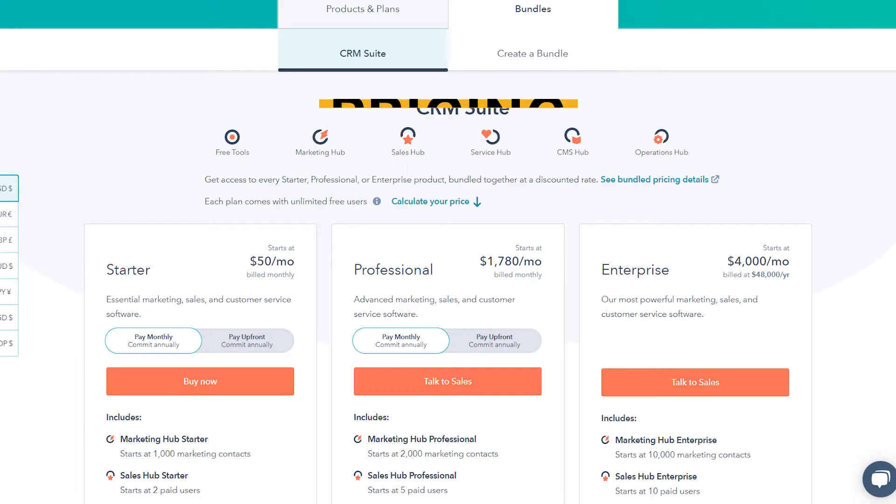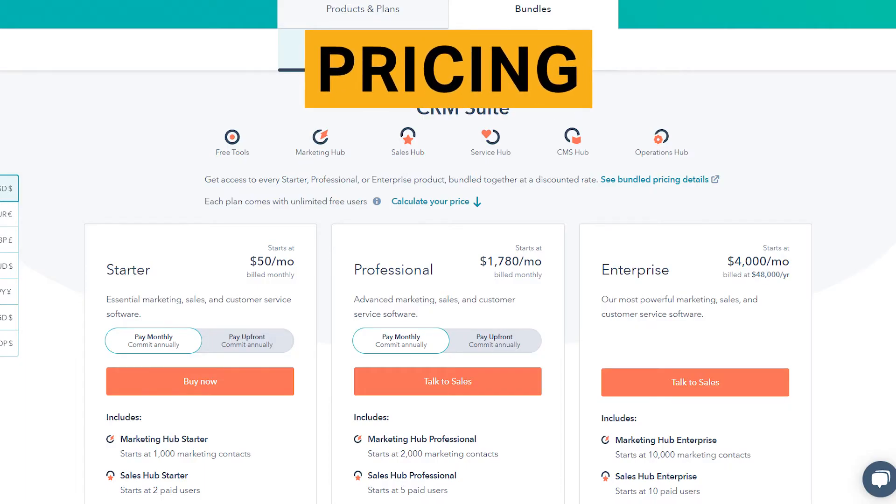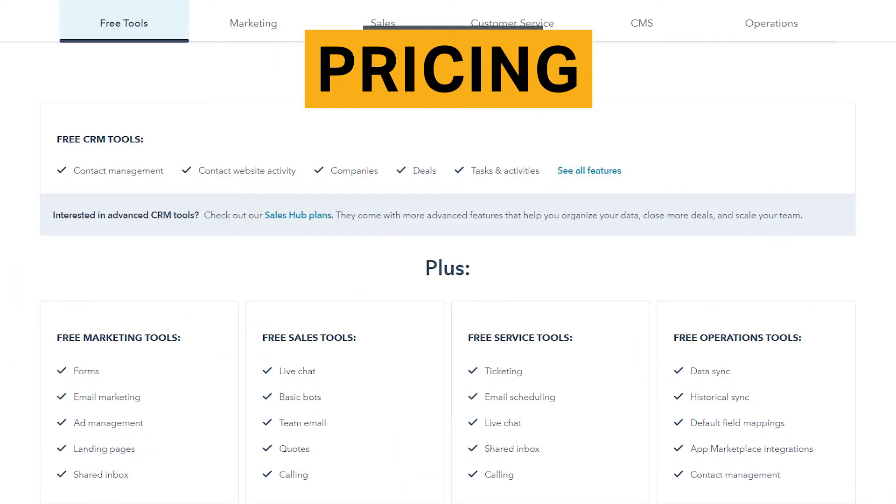HubSpot's pricing ranges from $50 to $4,000 per month. You can also save up to 10% if you pay for the annual subscription of the starter or professional plan upfront. HubSpot also offers a free trial of its individual products and a free CRM plan.